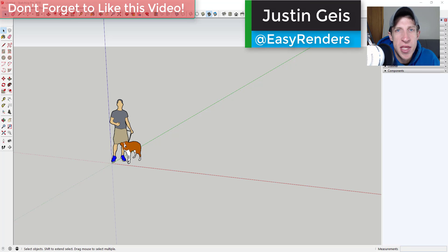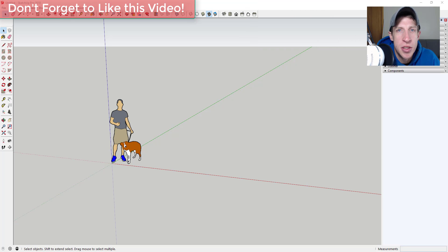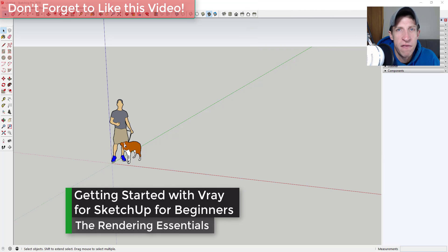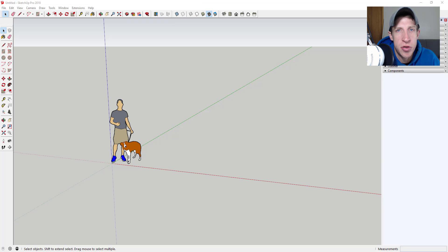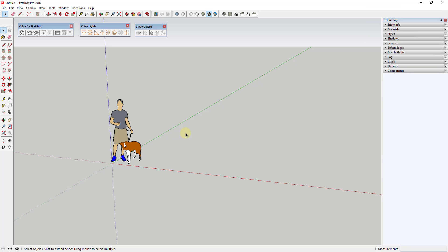What's up guys, Justin here with RenderingEssentials.com, back with another SketchUp and V-Ray tutorial. This is the kickoff video for a series on how to get started using V-Ray to create photorealistic renderings in your models. I'm going to be taking you step by step through all the tools and functions contained in V-Ray. If you're looking for the full playlist, make sure you check out the links in the notes down below.